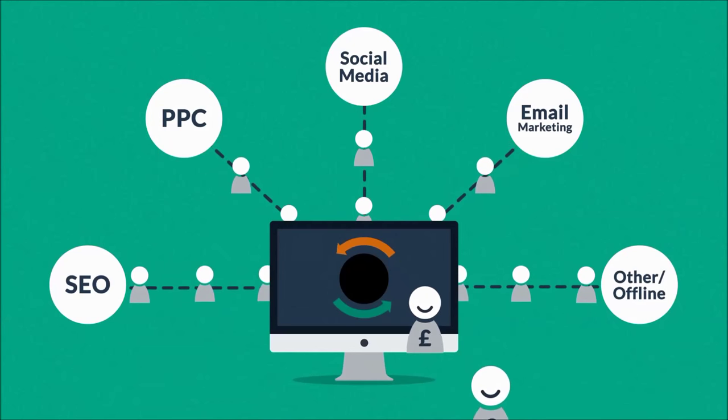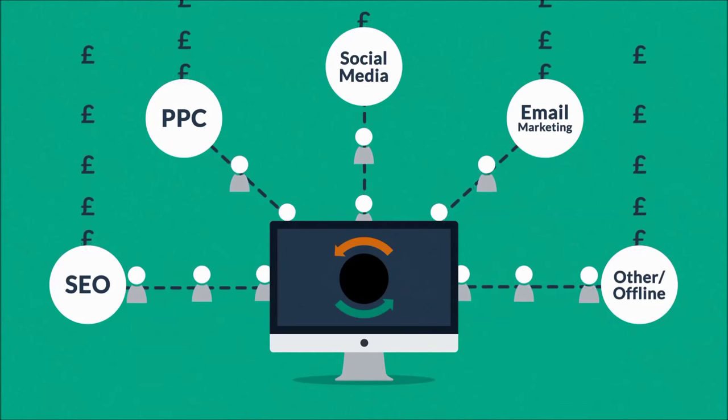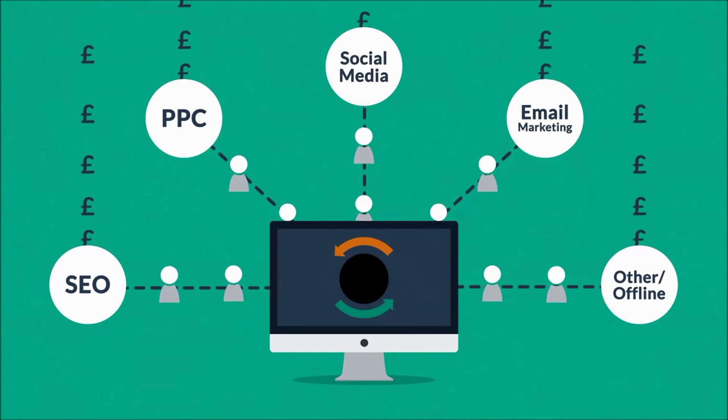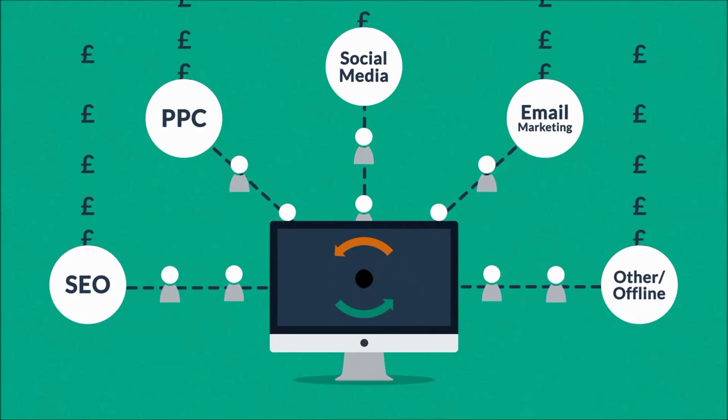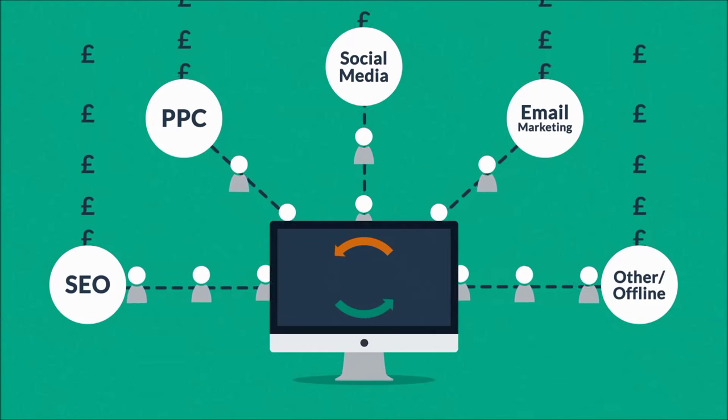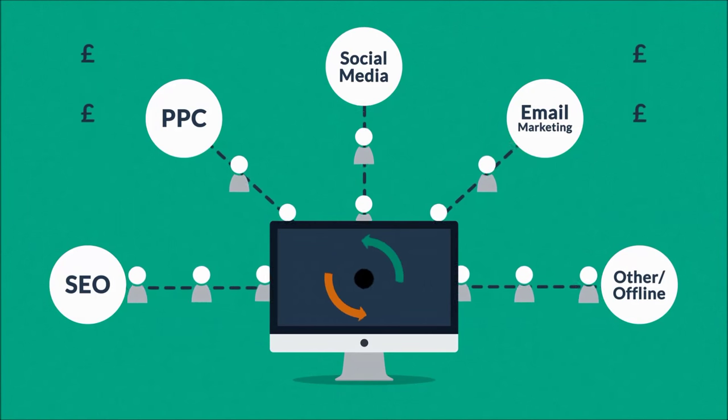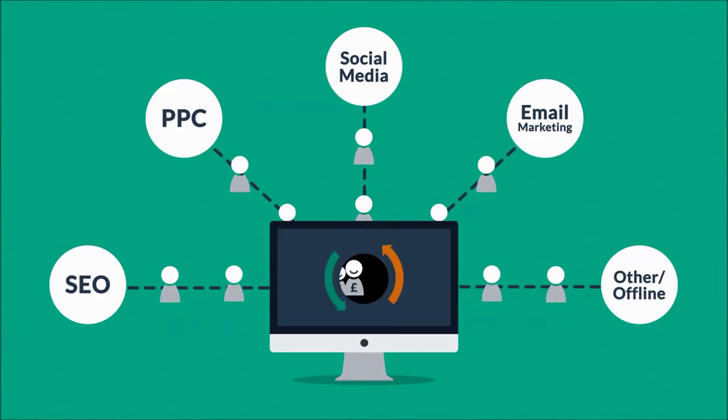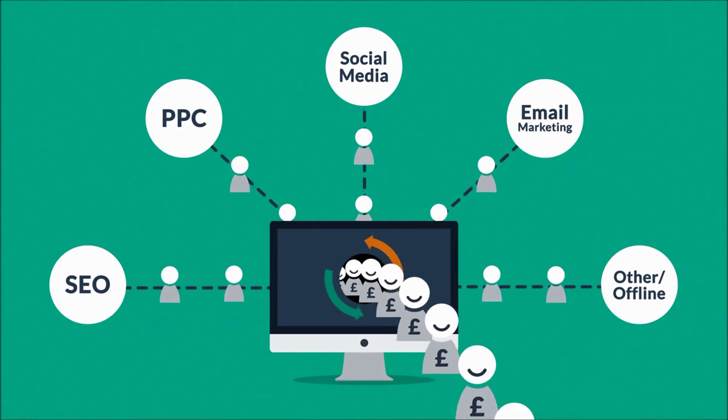A bad website will basically cause you to waste money on other marketing methods, because you don't need more visitors if you can't turn them into customers. So the better your website is, the more visitors are converted into your customers.